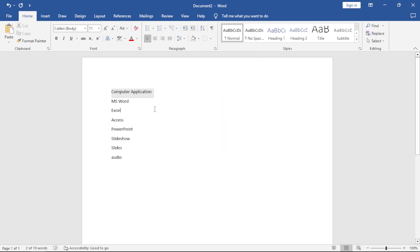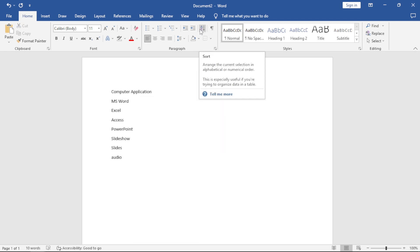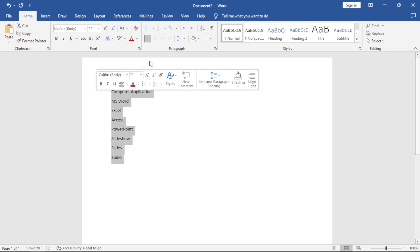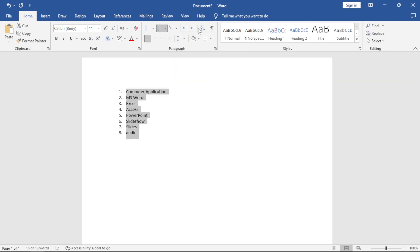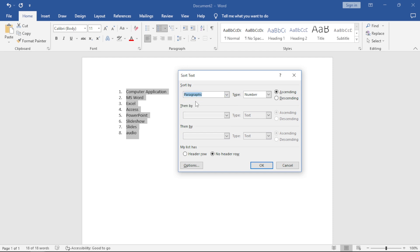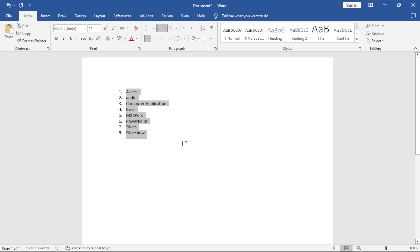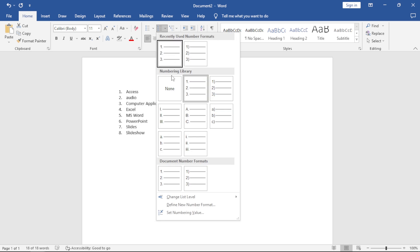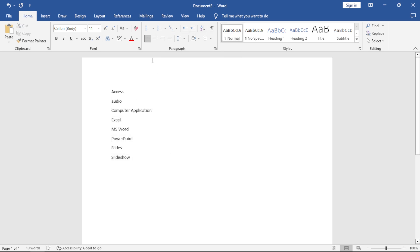The other option is Sorting. Highlight your text, give it numbering, and come to the Sort option. You can sort by text, number, or date, in ascending or descending order. For example, sort by paragraphs in descending order and click OK — it automatically sorts. Click again and sort ascending — it sorts in ascending order from A, B, C, D. That's how the Paragraph group works.